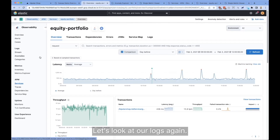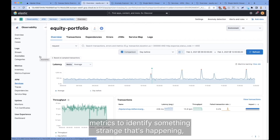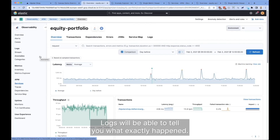Let's look at our logs again. Logs are really important. The way I like to see it is that you can use metrics to identify something strange that's happening, but logs will always have the real truth in them. Logs will be able to tell you what exactly happened.